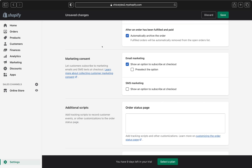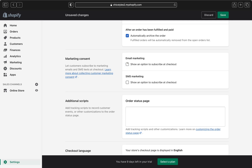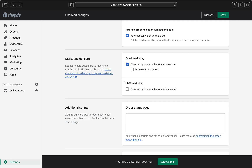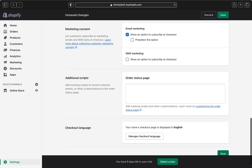Now we are on the marketing consent section. If you want this option shown on your checkout form, your customers will be able to subscribe to your marketing emails and SMS texts at checkout. They can add their email or phone number to receive promotions, discounts, etc. You can select email marketing so customers can add their email for marketing purposes, or also enable SMS marketing if you want that as well.